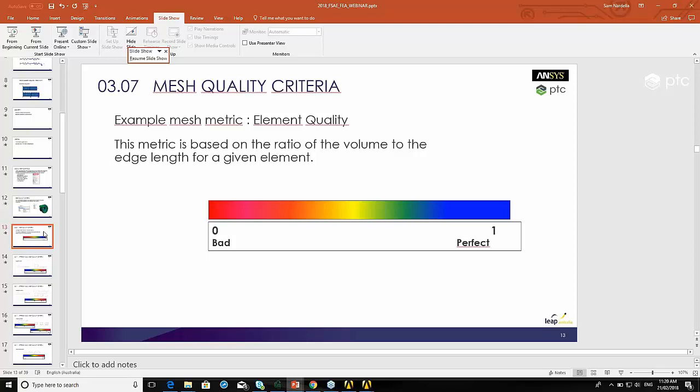There's a slide towards the end of this section which covers what represents good and what represents bad for the element quality or what you should aim for. You're never going to get elements that are perfect everywhere unless you've got a very simple structure. There's generally ranges that you aim for. There will often be areas of the model that you're not highly interested in and it doesn't matter if your elements have got a bad quality there. That's not to say that you shouldn't have areas of your model that have very low quality elements. You generally want to have them, there's always a minimum level you want to have them above.